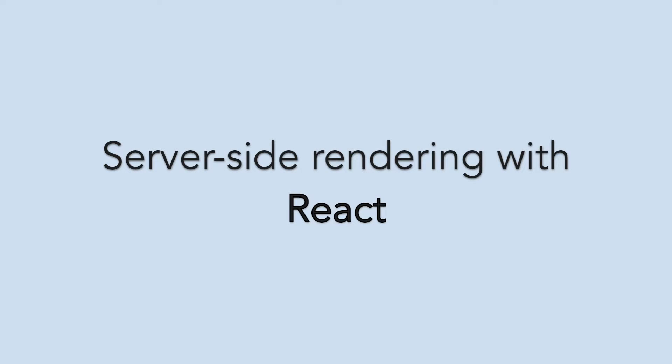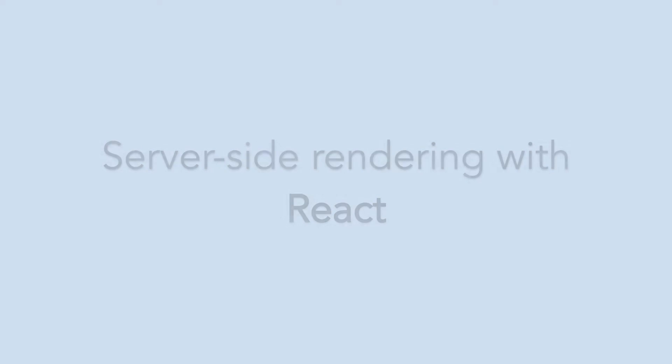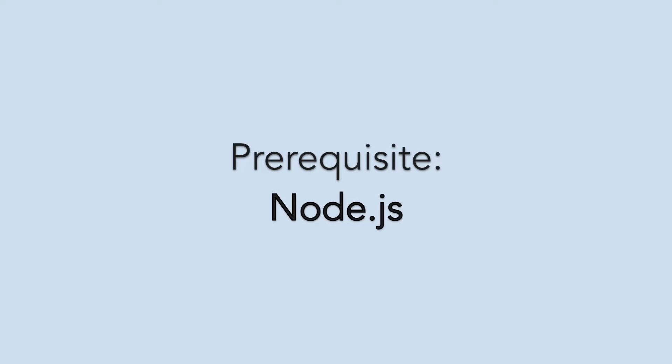Let's learn how to perform server-side rendering with ReactJS. To follow along, you'll need Node installed.